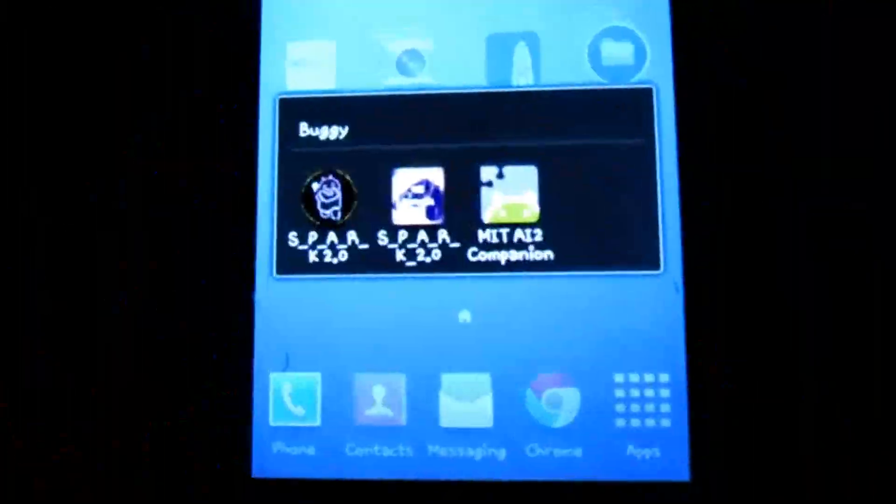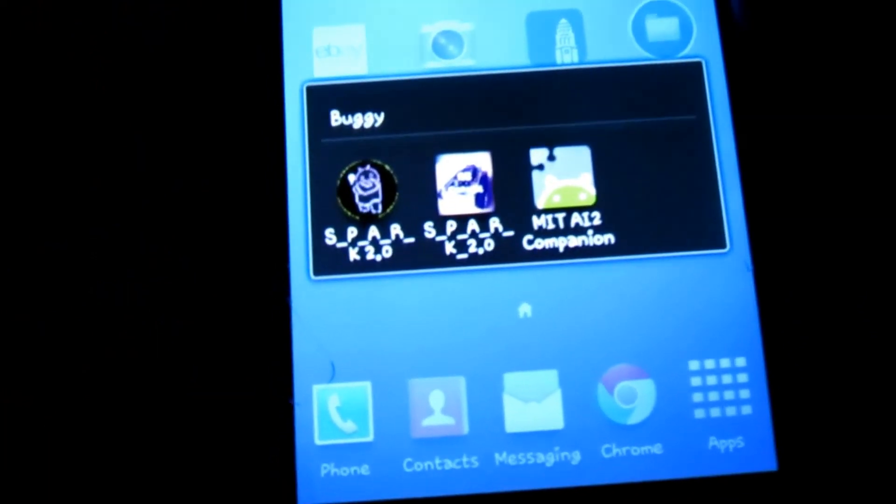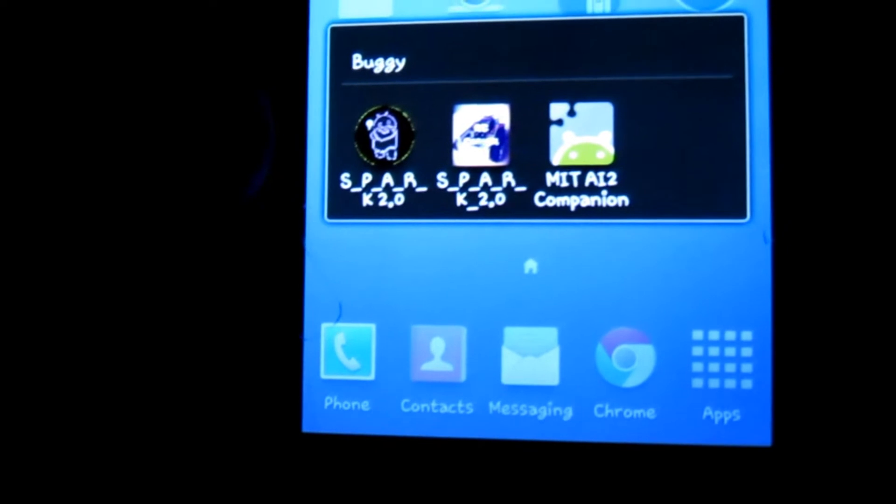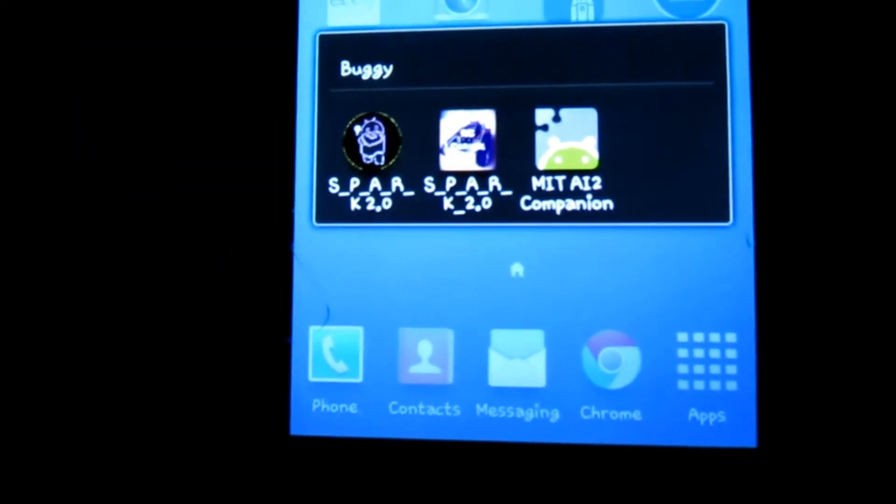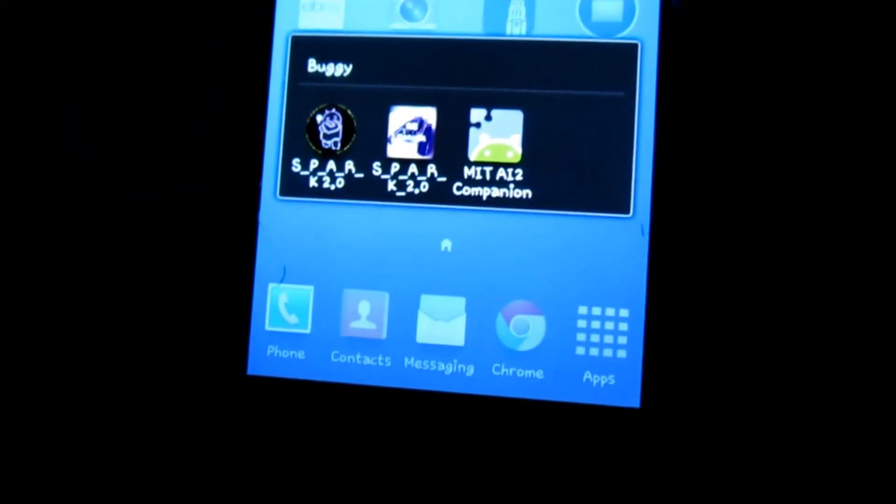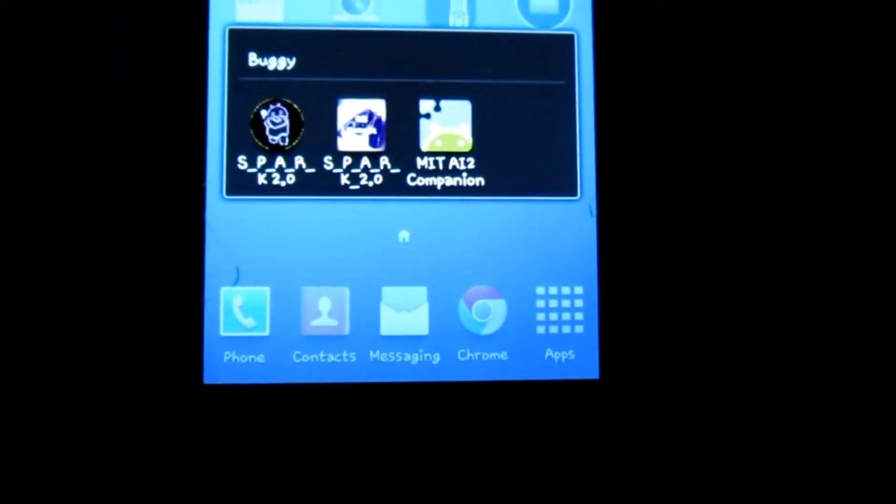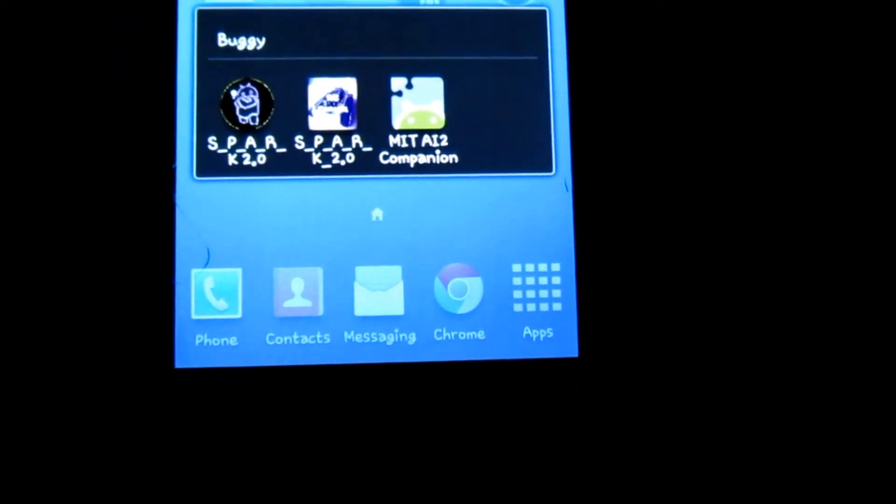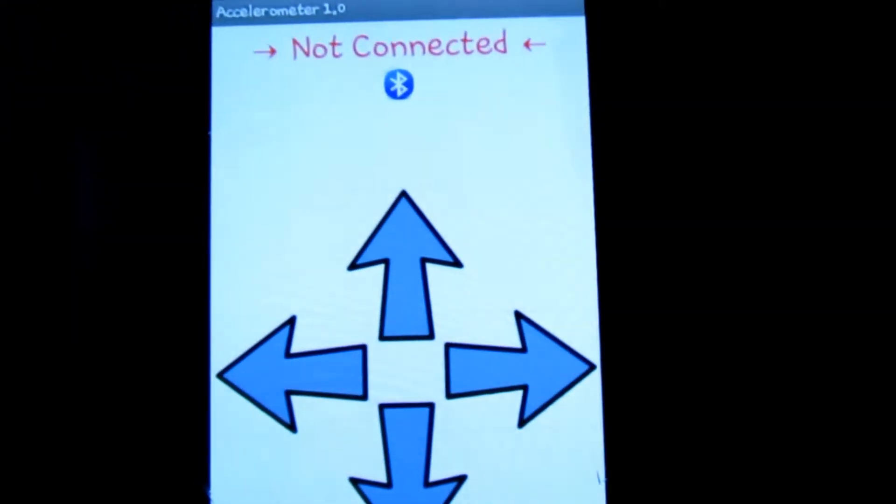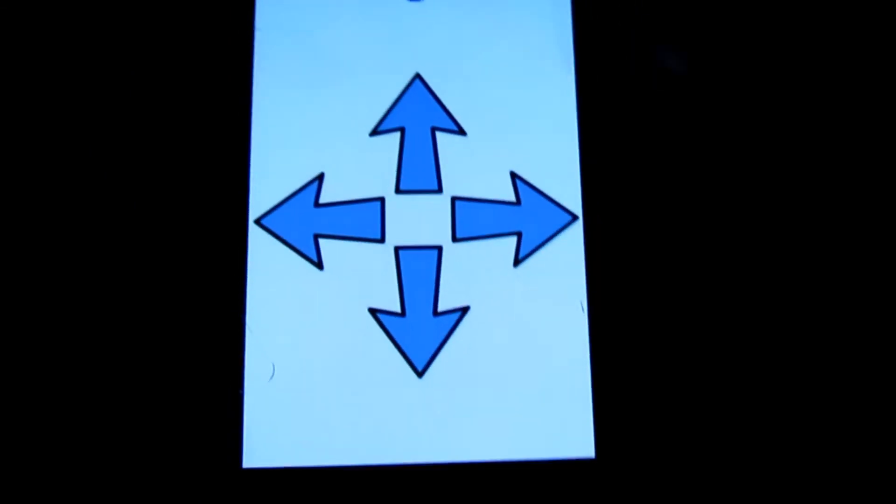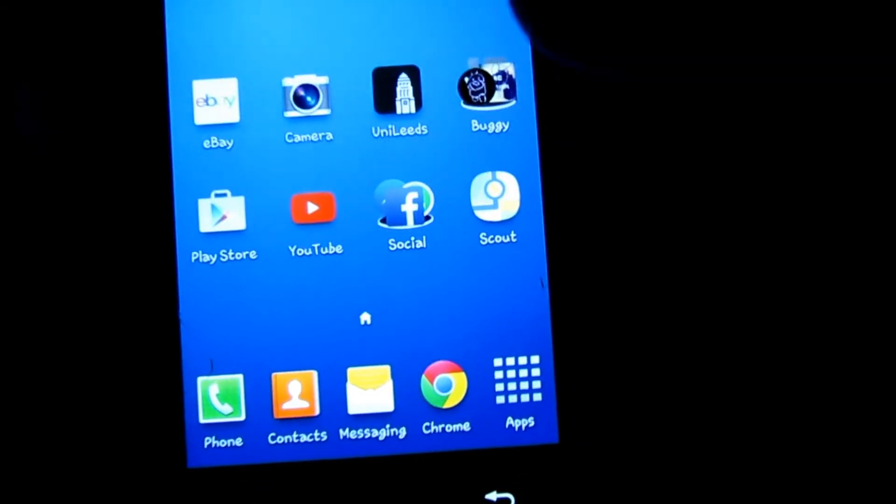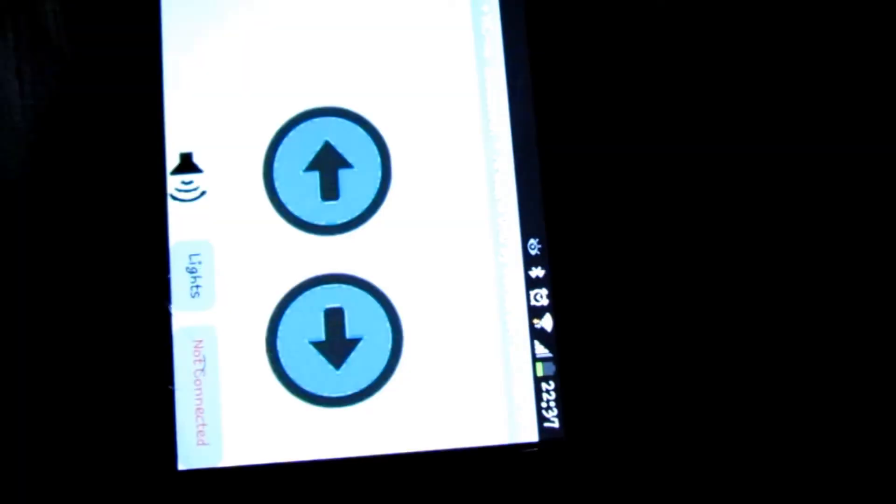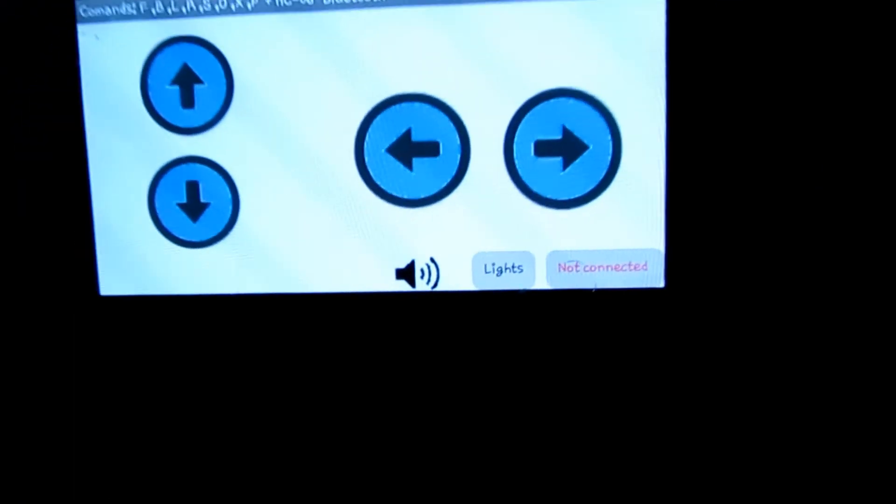So I'm gonna show you how it works. This is how the app works. As you can see I made two apps. I have called it Spark, so there's Spark 2.0 and Spike 2.0. The one for the actual buggy, the difference between the two apps: the one on the left uses accelerometers to work with, so you can see two arrows and so on and it connects.